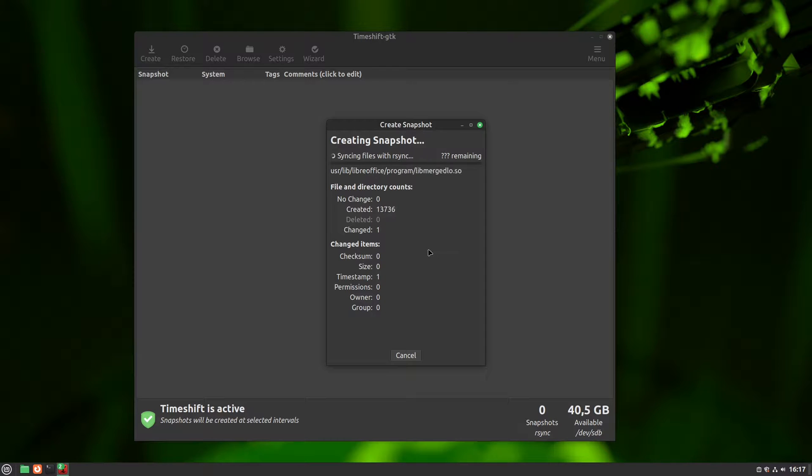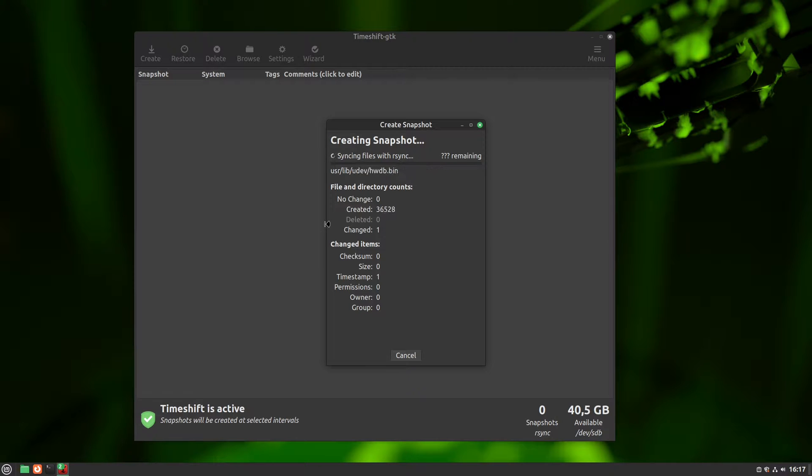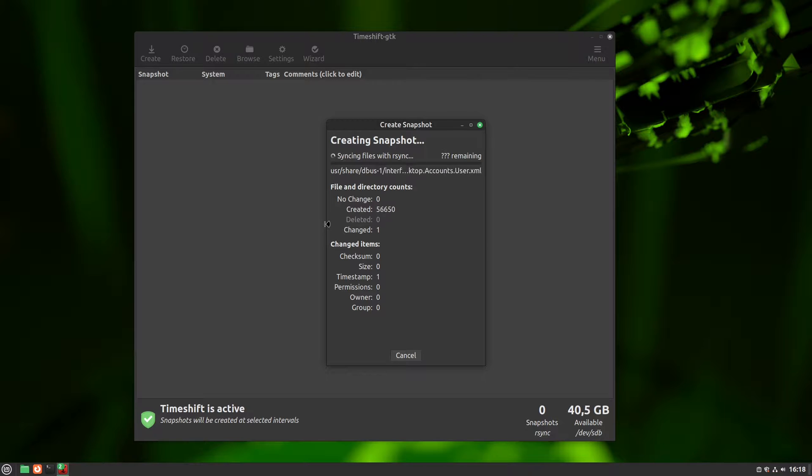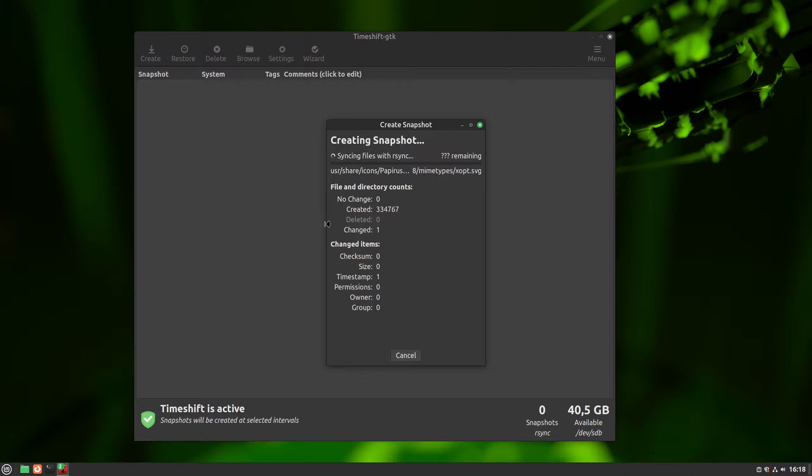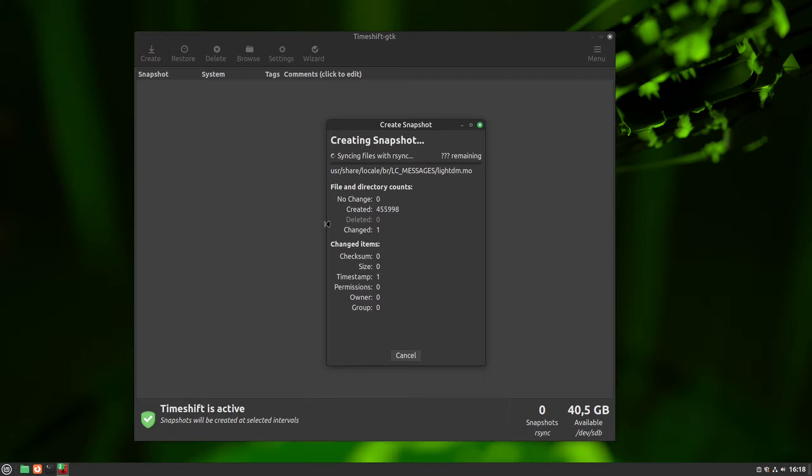Creating the first snapshot may take some time as you're backing up all files, but snapshots after that are a lot faster and smaller due to the use of hard links. You see, when timeshift creates a snapshot, it checks the older snapshots, and if the same file already exists in an older snapshot, it uses a hard link to point to the older file instead of writing it again.